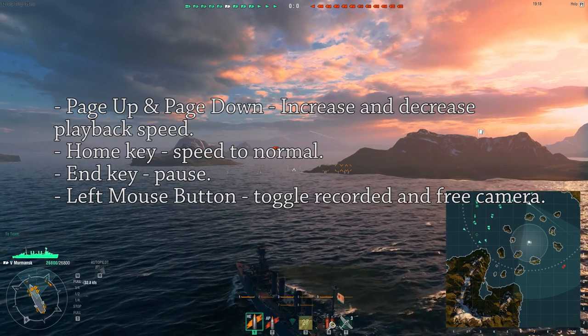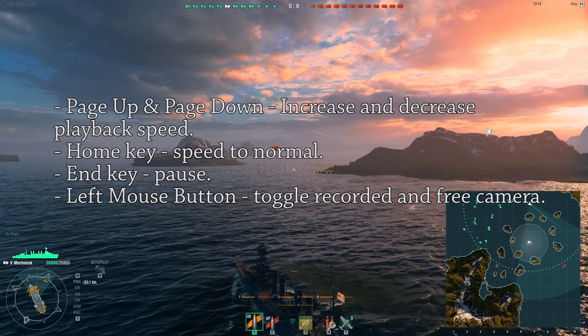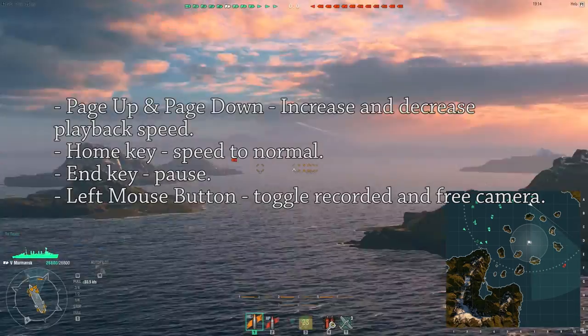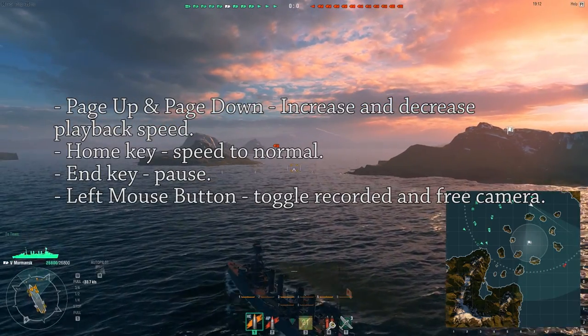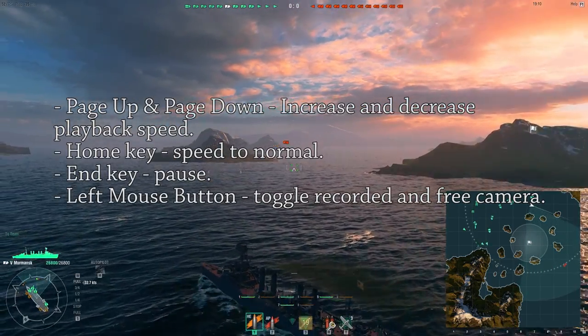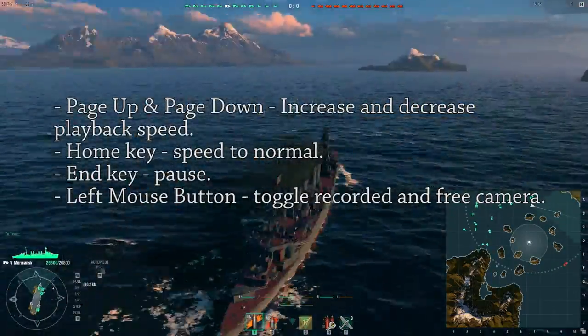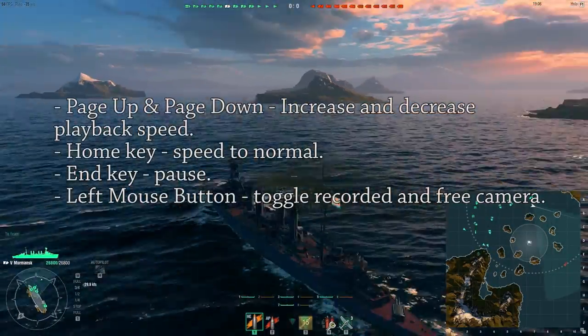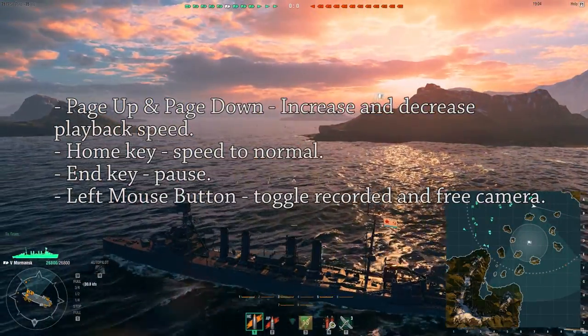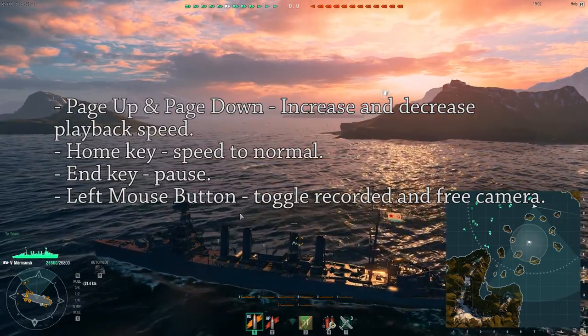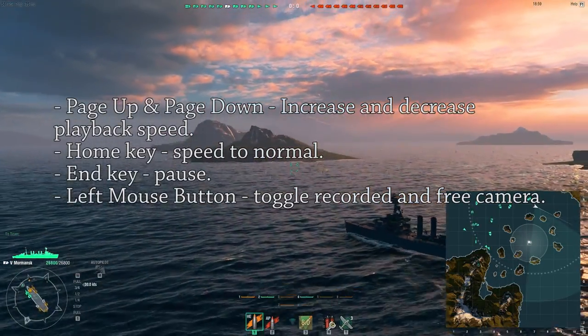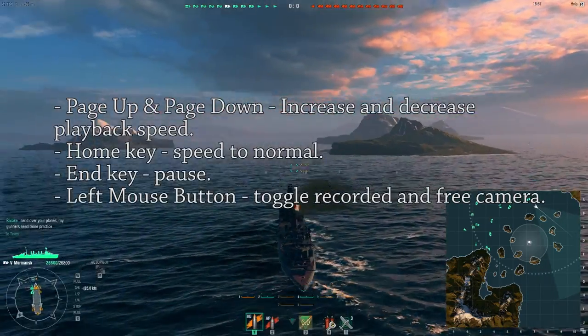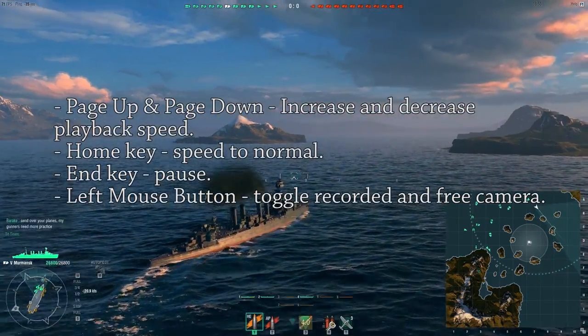And you can use the left mouse button to toggle between free and recorded camera. Recorded camera means it follows what I was doing. Free camera means you can look around yourself. The usual goodies like the cinematic camera also work, but you can only use them when you are in free camera mode.